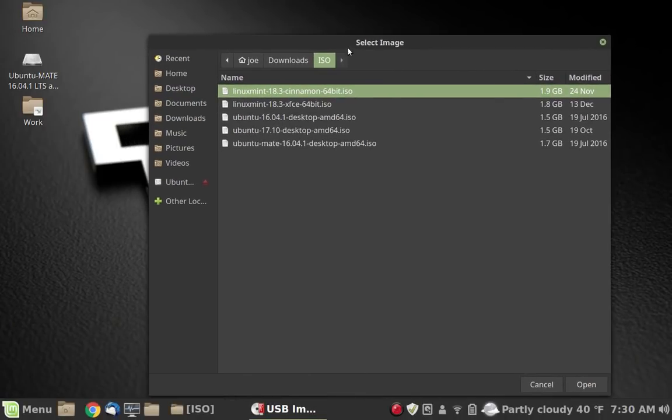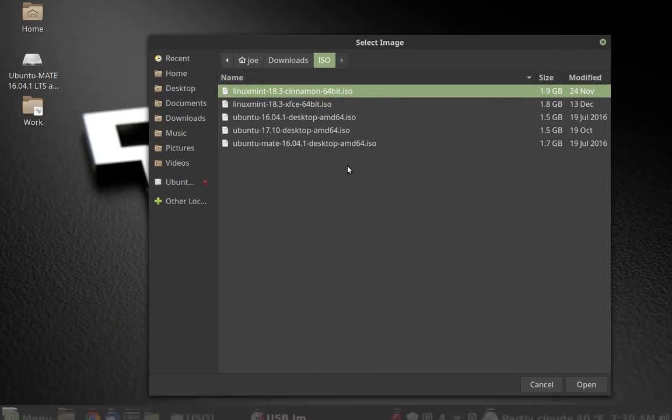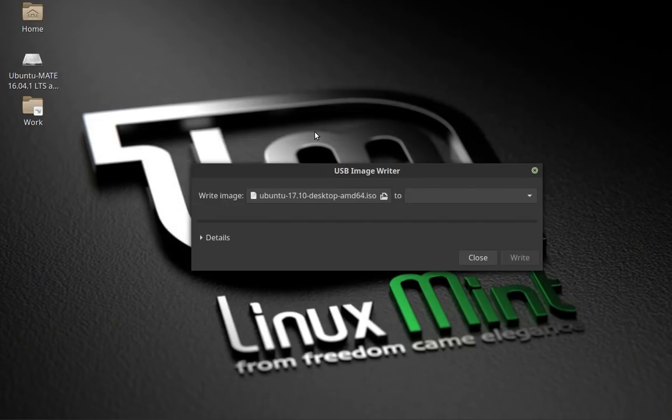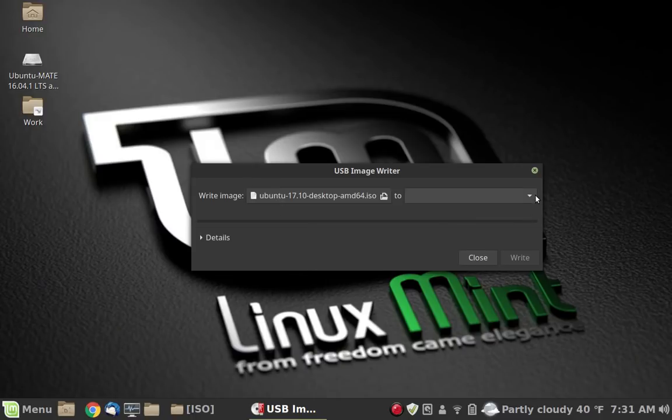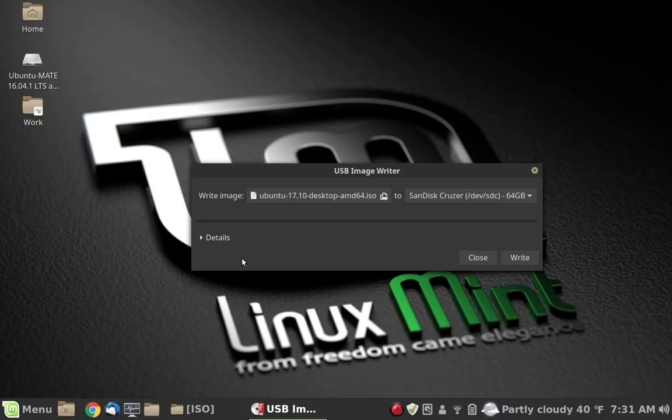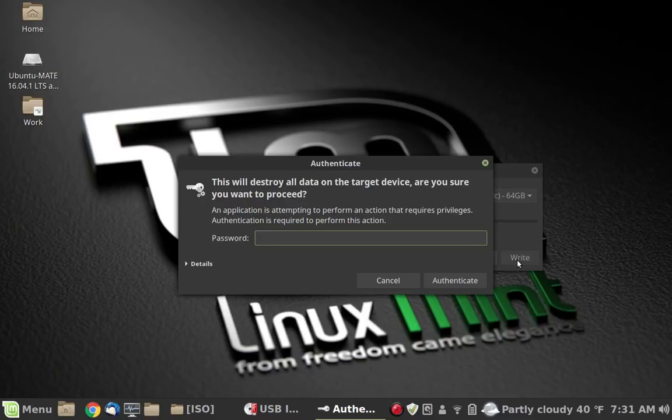We'll go into downloads, and in my case I keep a bunch of ISO images in this one called ISO. For purposes of demonstration, we will create an Ubuntu 17.10 bootable disk. Now we will choose the disk we're going to use, and we have a SanDisk Cruiser plugged in, 64 gigabyte disk that's the one we're going to use for demonstration purposes.